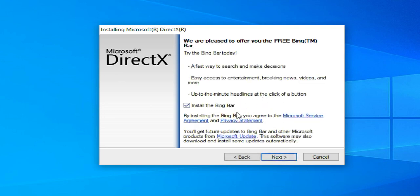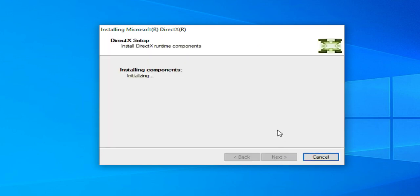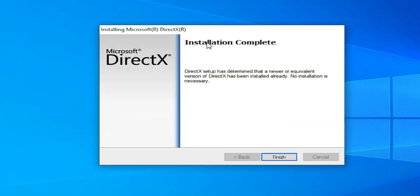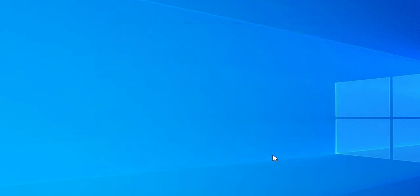In my case I don't like the Bing bar, so I'll unmark this option. Click on next. The installation is complete, click on finish.